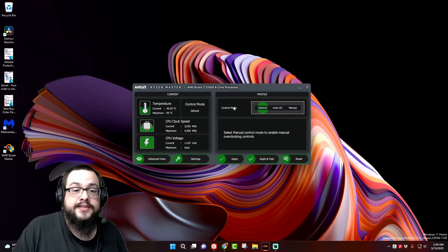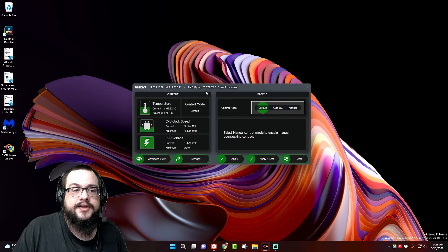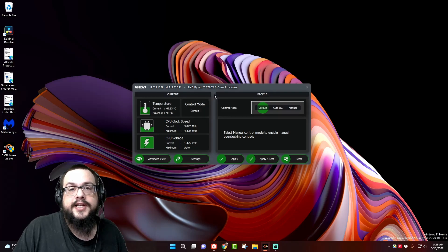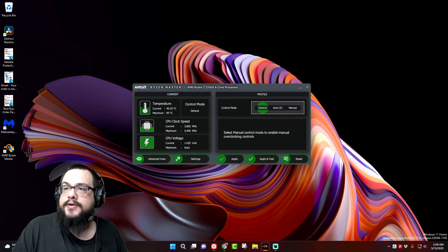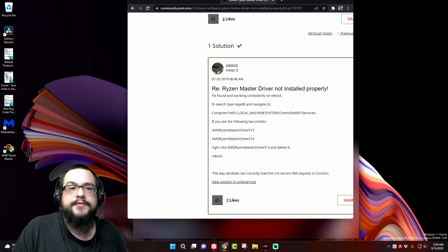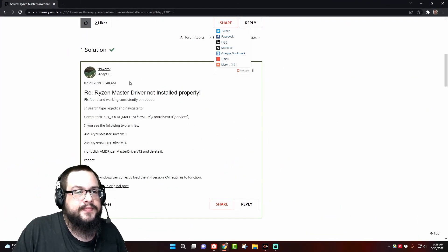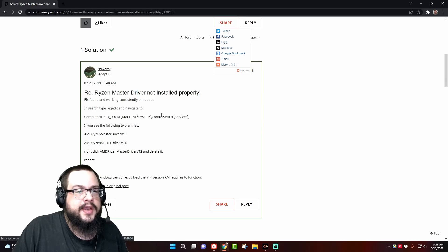The thing is, the driver is installed properly, but it doesn't always clean up after itself when you update the app, and some registry keys were likely left behind, and that's why it's loading the wrong one. Luckily, I found a post by Squirty, and he has this really great fix, which I'm going to walk you through right now.